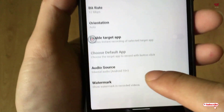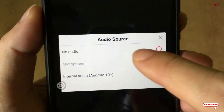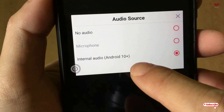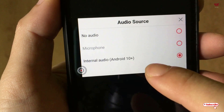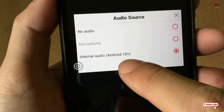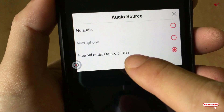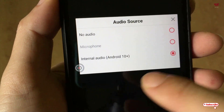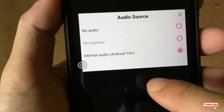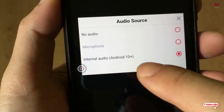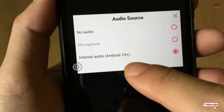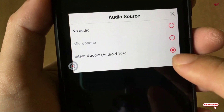You can also select audio options: no audio, microphone, and here is the internal audio option — you need to select it if you want to record internal audio. Remember, this will work only if your Android smartphone is running on Android 10. So if you don't have Android 10, this will not work for you. If you have an Android 10 smartphone, then you can turn on this option.